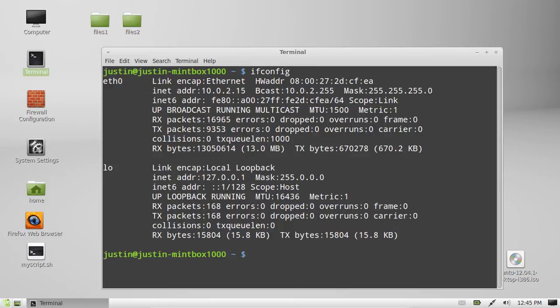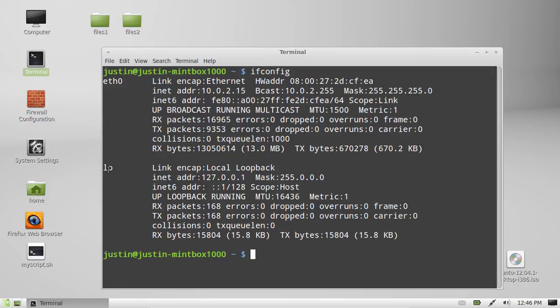and then you have to select, or you have to decide which actual network adapter you're using. You'll see two or three, I can see ETHO, which stands for Ethernet, or I've got LO, which stands for Loopback, don't worry about that one.